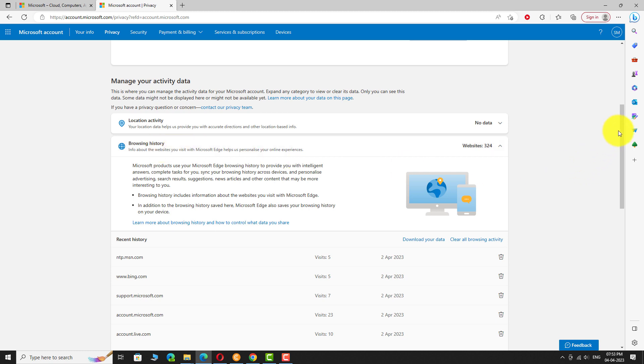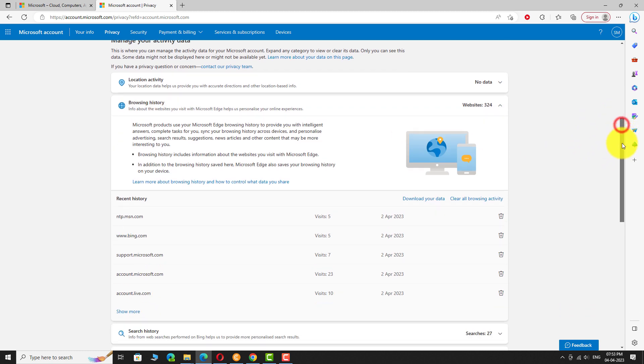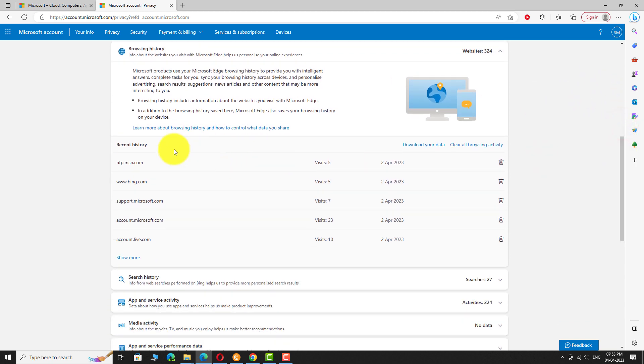Scroll down. Here you can find all your browsing history. Click on the Download your data link.